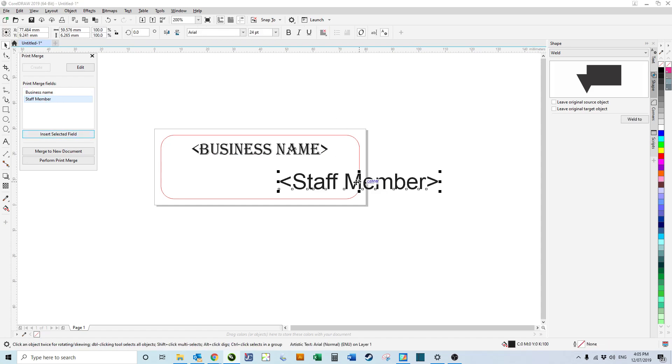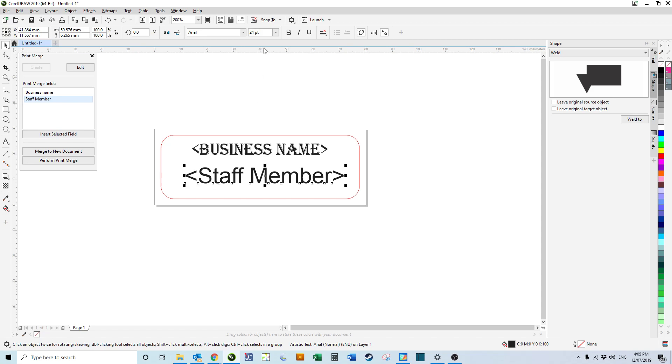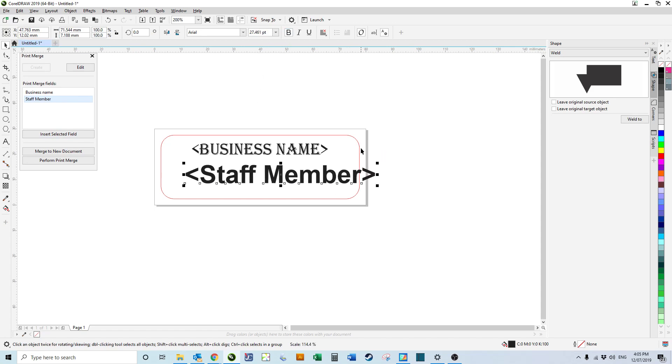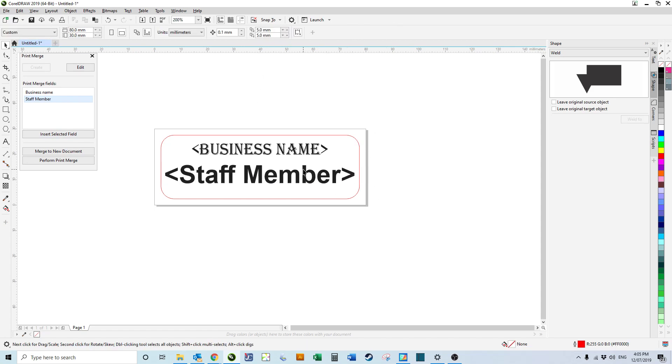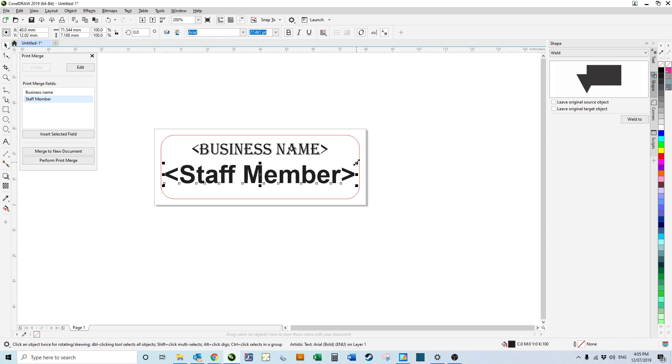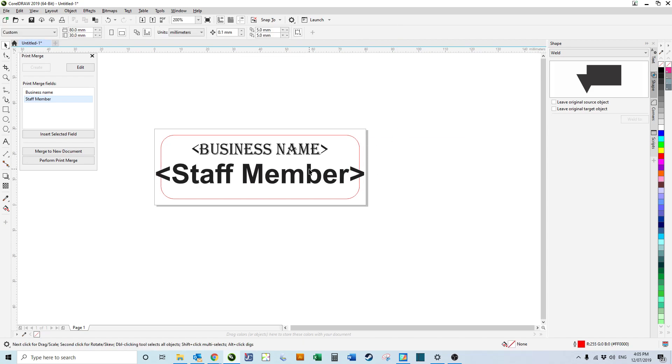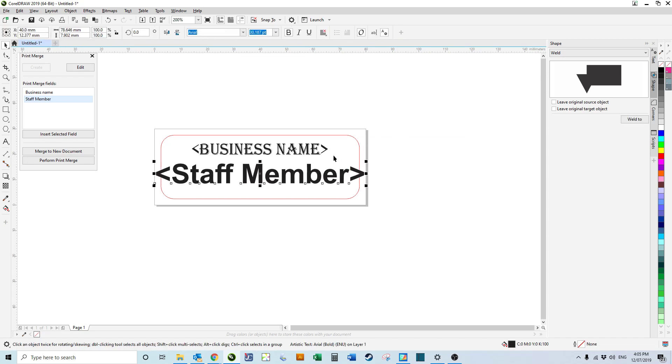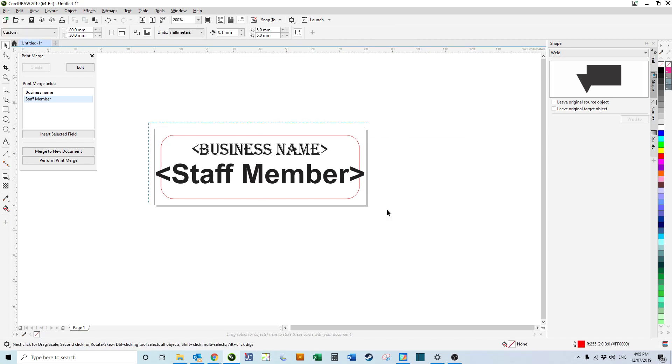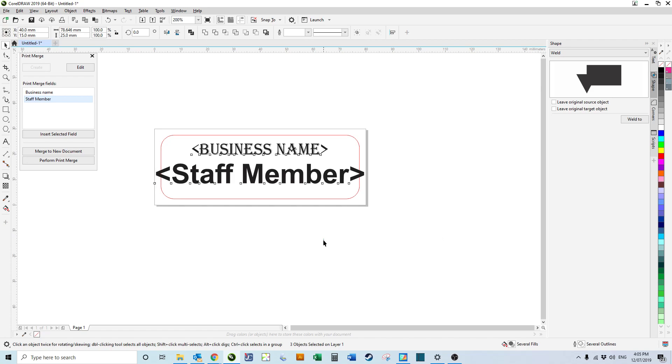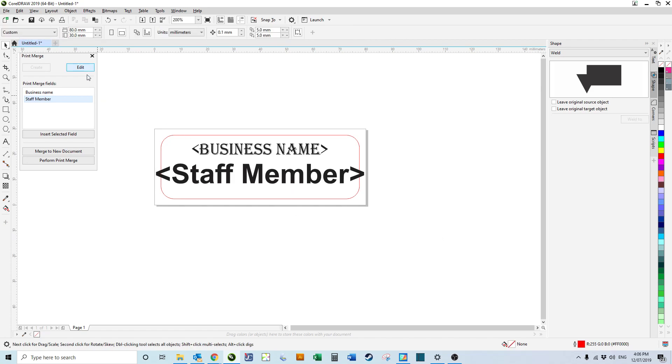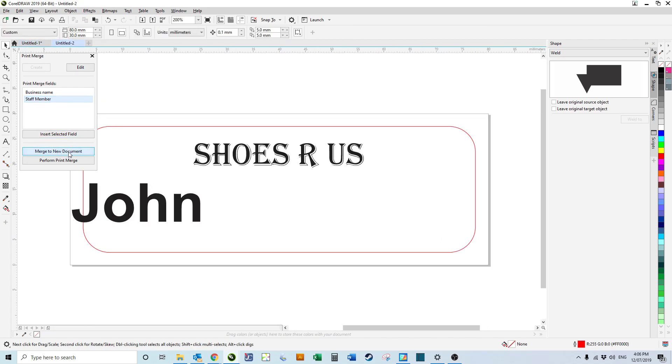We're going to insert selected field. We want that to be something like that. I think the name is quite short, so that should be fine. Center on that. We're happy with that. We click merge to new document.